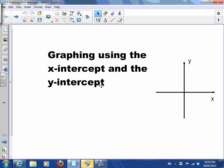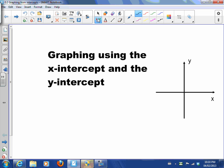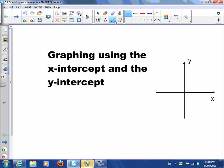Today's video is going to be about graphing using x-intercepts and y-intercepts. We've already talked about graphing lines using slope and y-intercept. Today I just want to talk about a different way to graph that's a little bit easier.